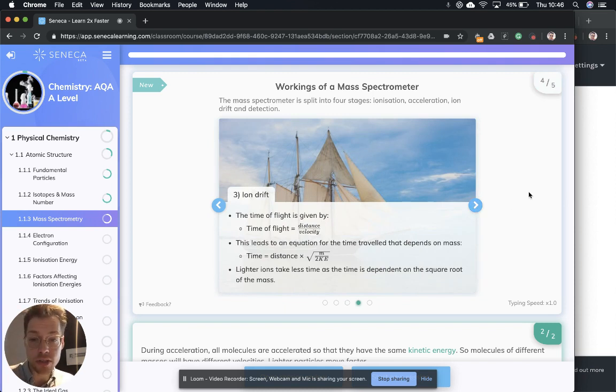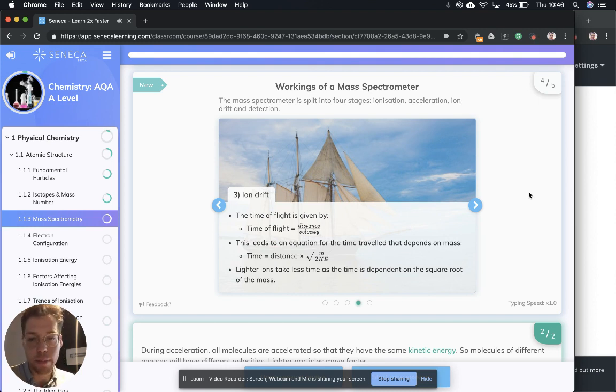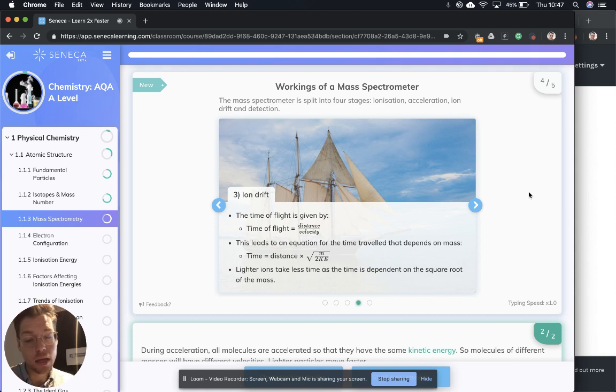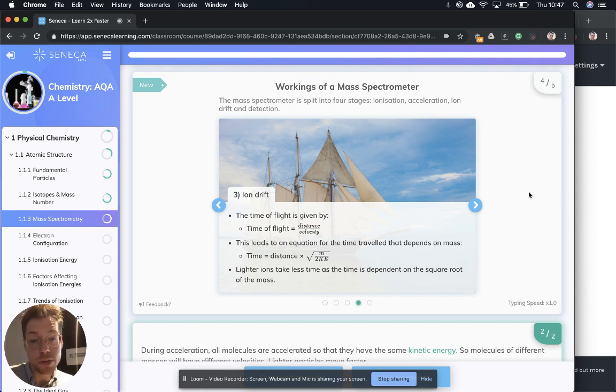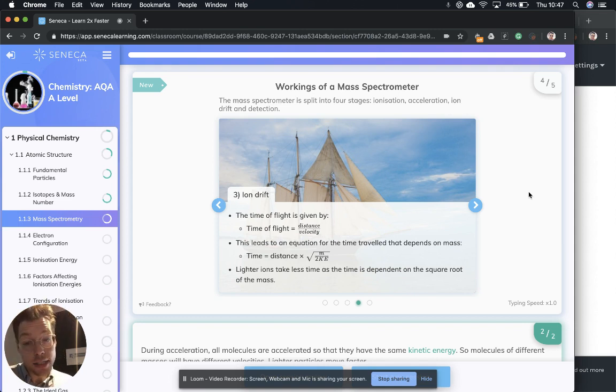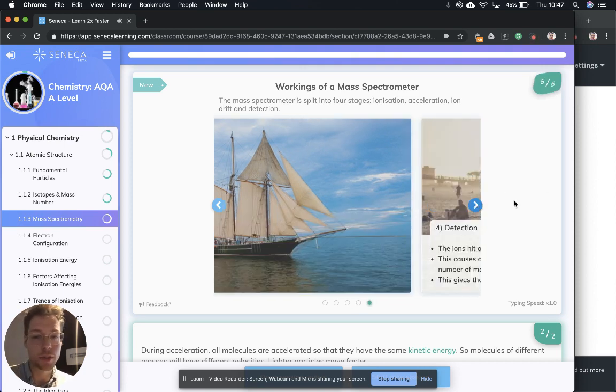The next stage, ion drift. The time of flight is given by distance divided by velocity. This leads to an equation for the time travel that depends on mass. Time equals distance times by the root of mass over 2ke. Lighter ions take less time as the time is dependent on the square root of the mass.